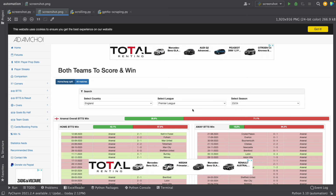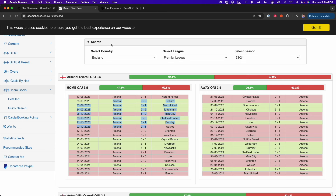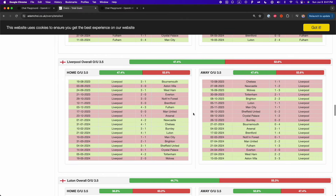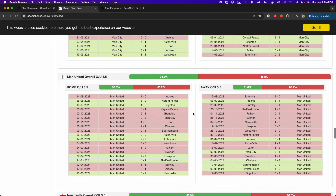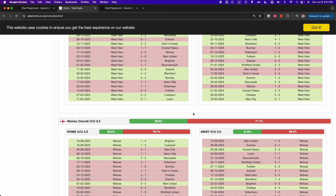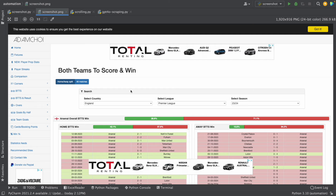Unfortunately, this is not all the information on the website, because if we go to the website, we can see that to see all the data we have to scroll down. We have to scroll down multiple times to get all the data. What this means is that we have to scroll down, take a screenshot, then scroll down again, take a new screenshot, and repeat that process until we reach the end of the site.